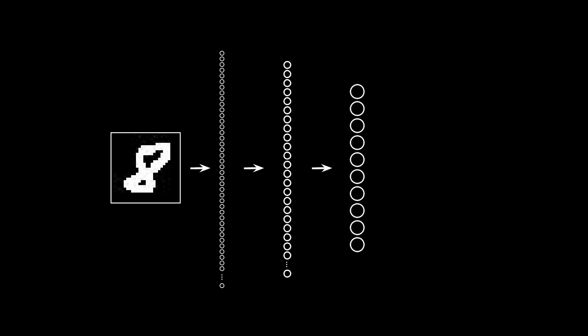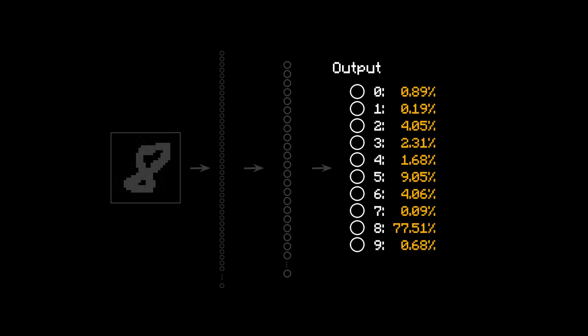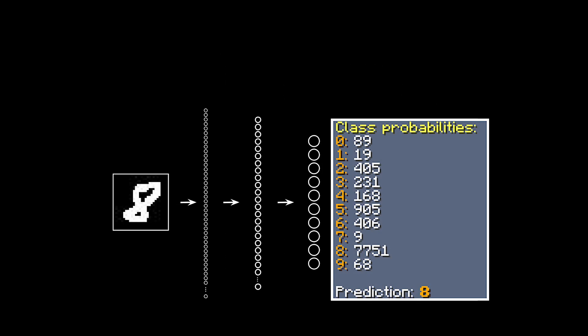And finally, the hidden layer feeds into the output layer, which contains 10 neurons, one for each possible digit. The value of every output neuron represents the model's confidence that the image contains that number. Whichever neuron has the greatest value is selected as the model's final prediction. This whole process of propagating an image through the network is called a forward pass.